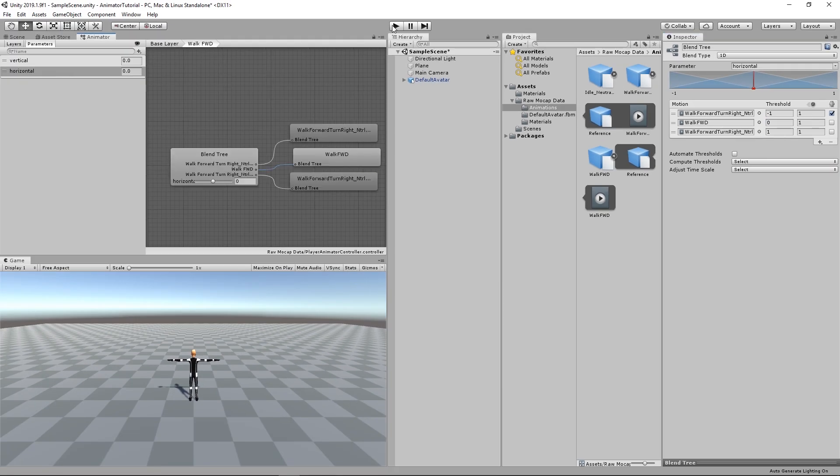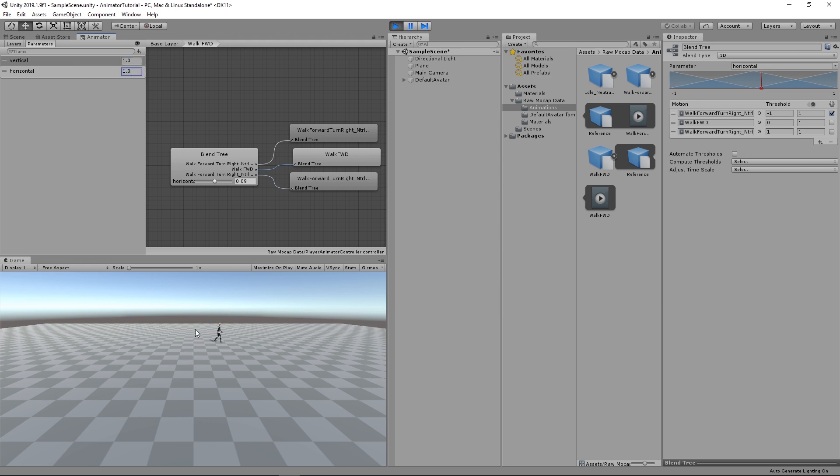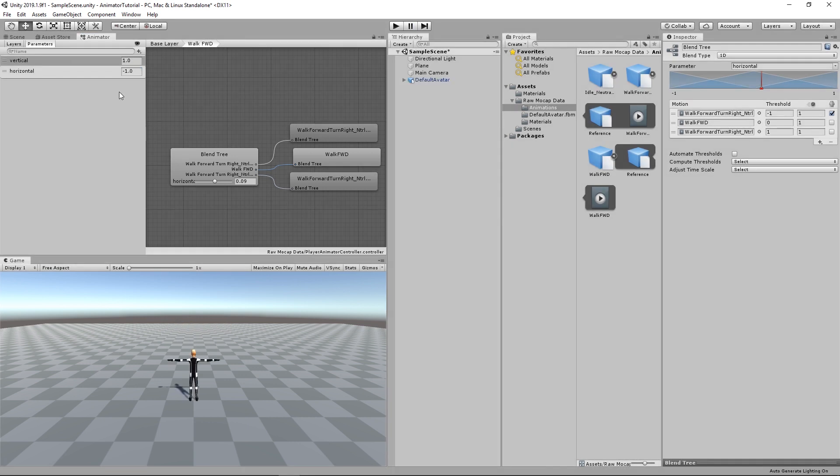So if we play, you'll see that the player is standing in idle mode. If I change vertical to one, the player will start moving. And if I change horizontal to one, you'll see the player moving right. If I change it back to zero, the player will walk in straight line. Now we're left with the last step.